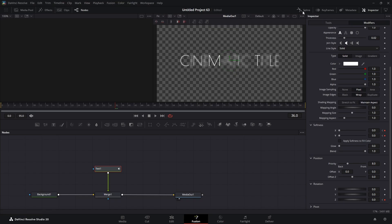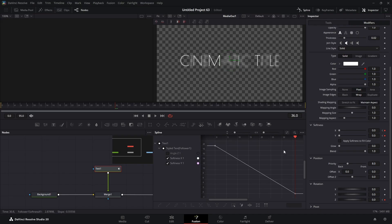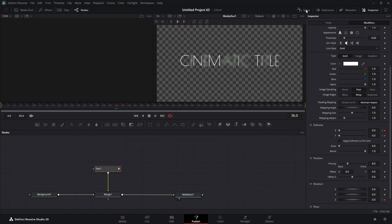We're going to go back up to the Spline Editor and uncheck Angle Z. We're going to hit the Zoom to Fit button, double-click in the empty space again, hit Ctrl+A to highlight, and hit F on the keyboard. Now we're going to close the Spline window.